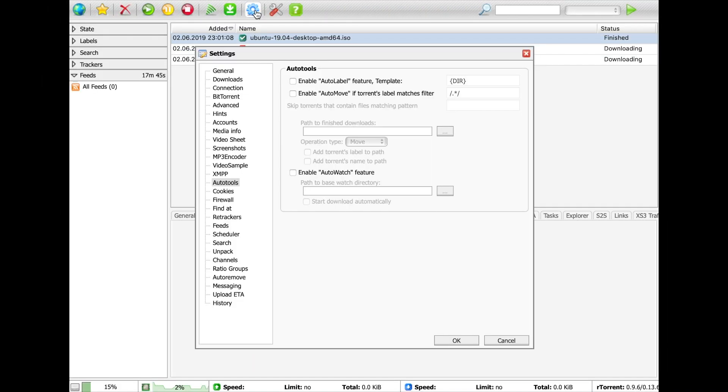AutoTools let you do things on torrent completion, such as move the data to a different folder. Our extended version lets you even upload it to your cloud storage, such as Dropbox or Google Drive.